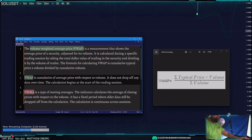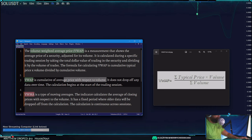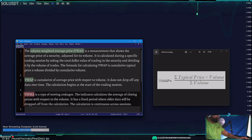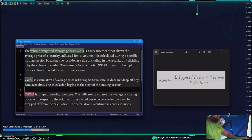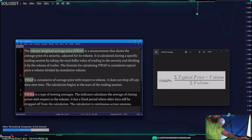This might sound like a moving average — and it is a moving average of sorts — however it differs from a VWMA, which is a volume weighted moving average. The VWMA is based more on closing prices with respect to volume, so they are slightly different.